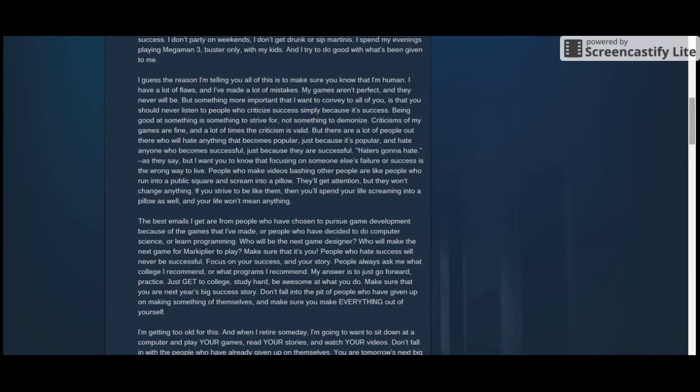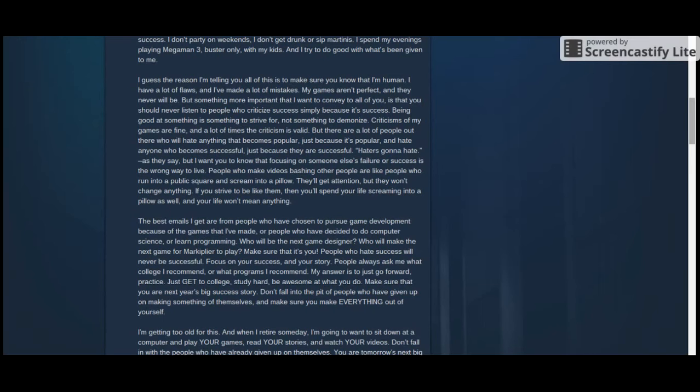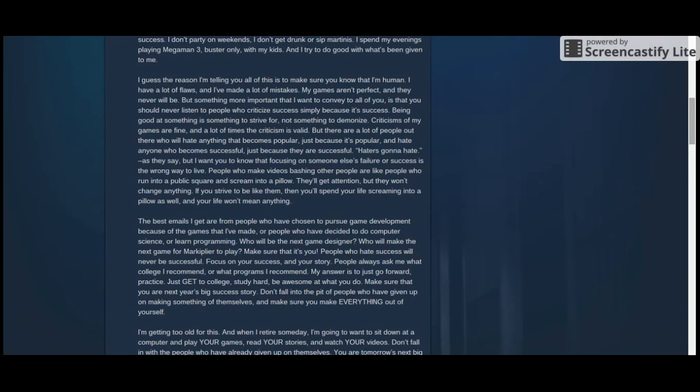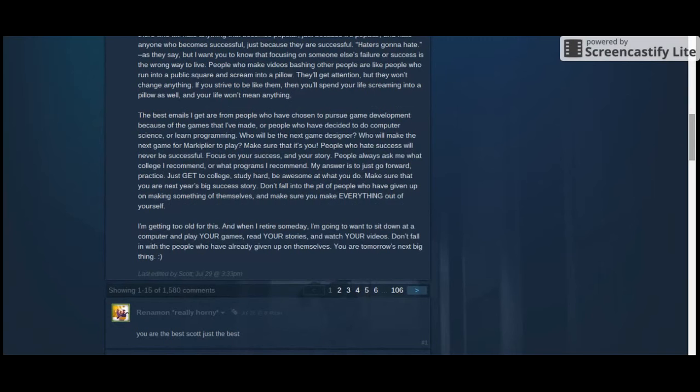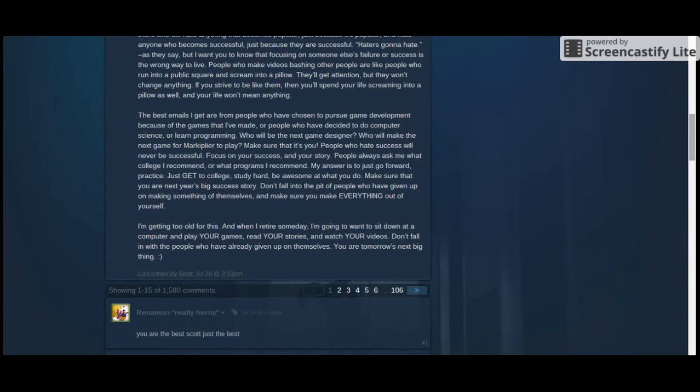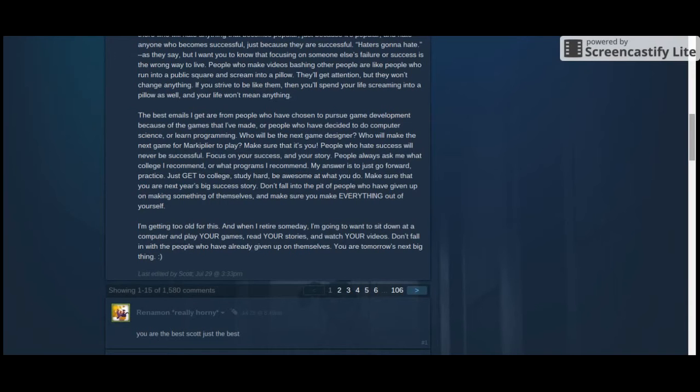People always ask me what college I recommend or what programs I recommend. My answer is to just go forward. Practice. Just get to college. Study hard. Be awesome at what you do. Make sure that you are the next year's biggest success story. Don't fall into the pit of people who have given up on making something of themselves, and make sure you make everything out of yourself. I'm getting too old for this. And when I retire someday, I'm going to sit down at the computer and play your games, make your stories, and watch your videos. Don't fall into the pit of people who have already given up on themselves. You are tomorrow's next big thing. Last edited by Scott Cawthon on July 29th at 3:33 p.m.